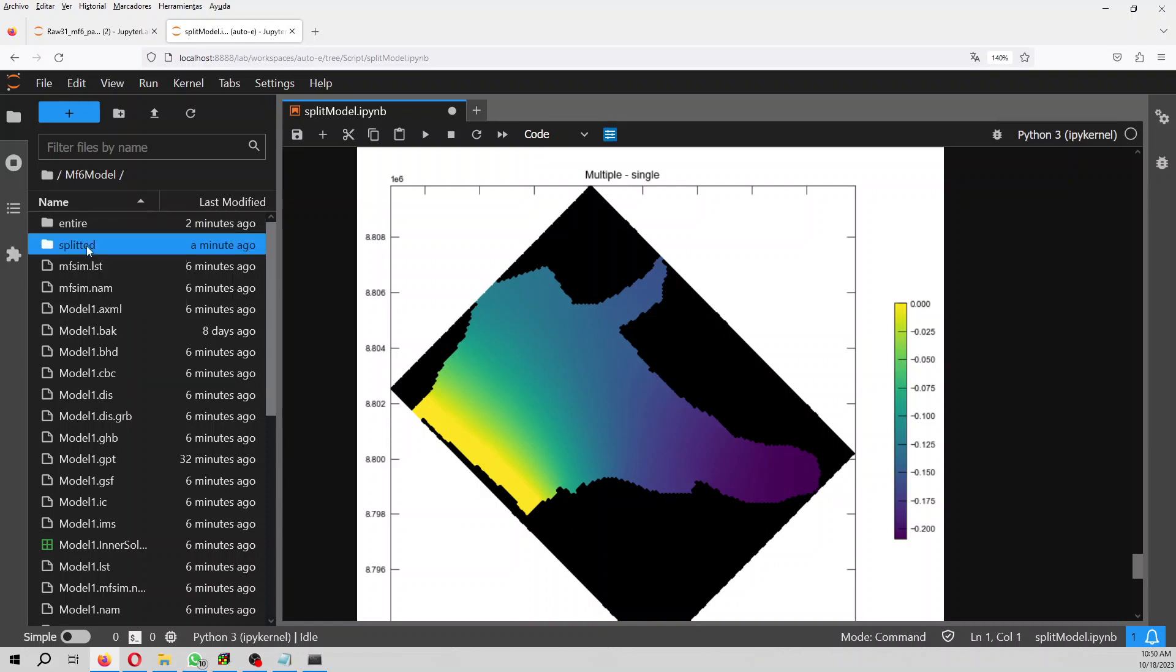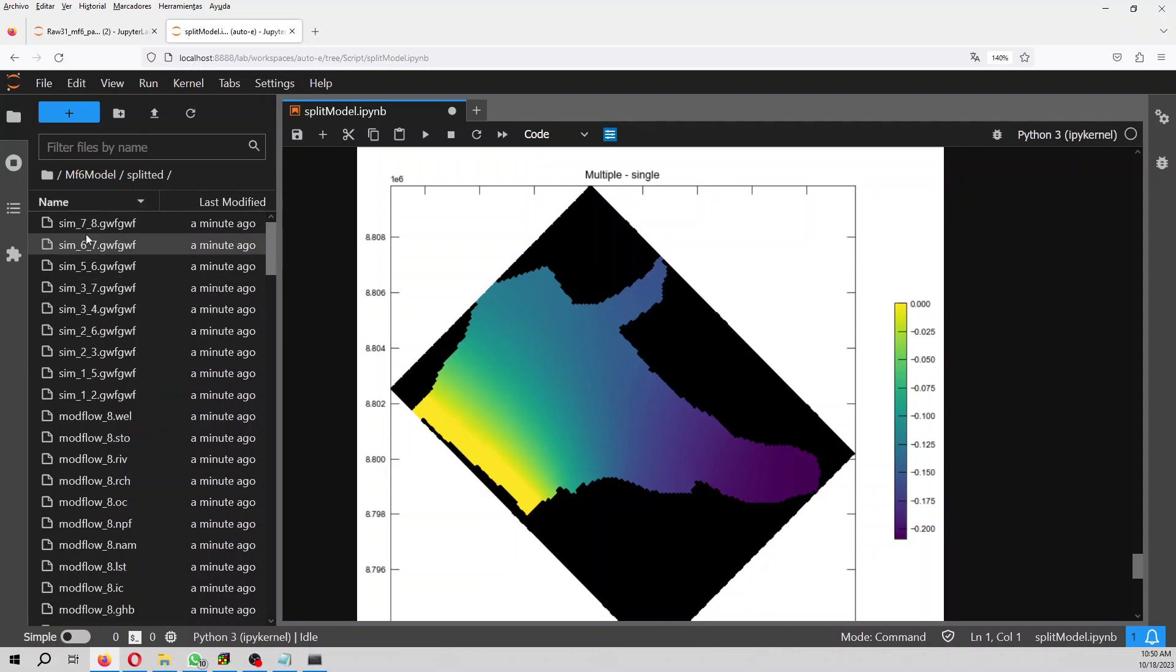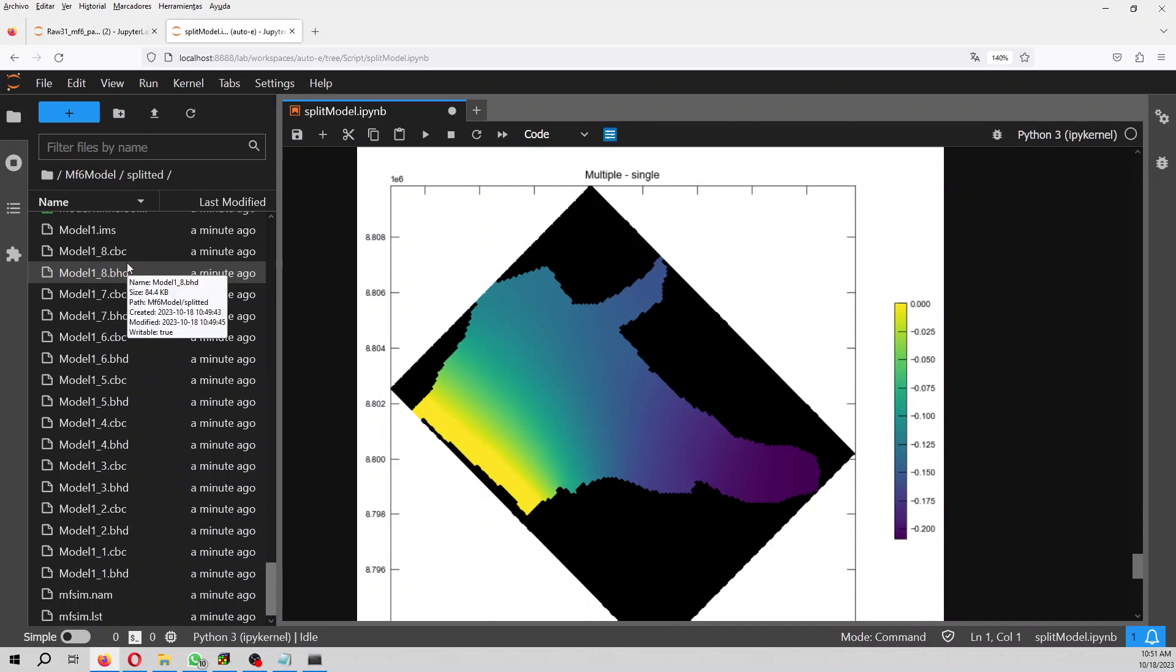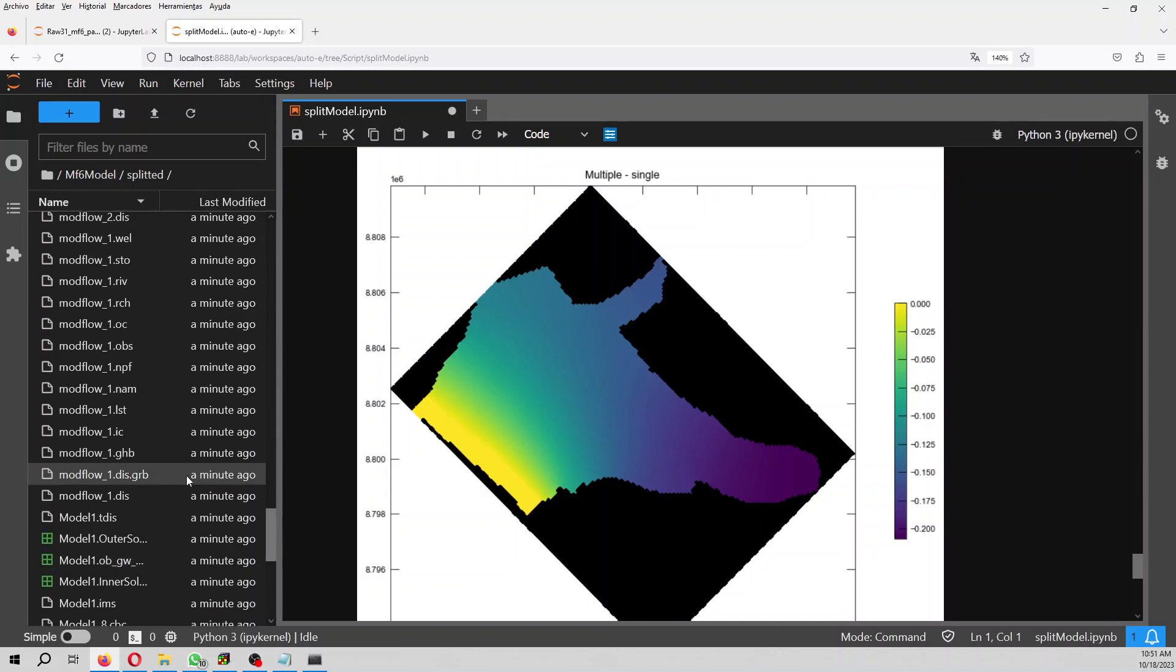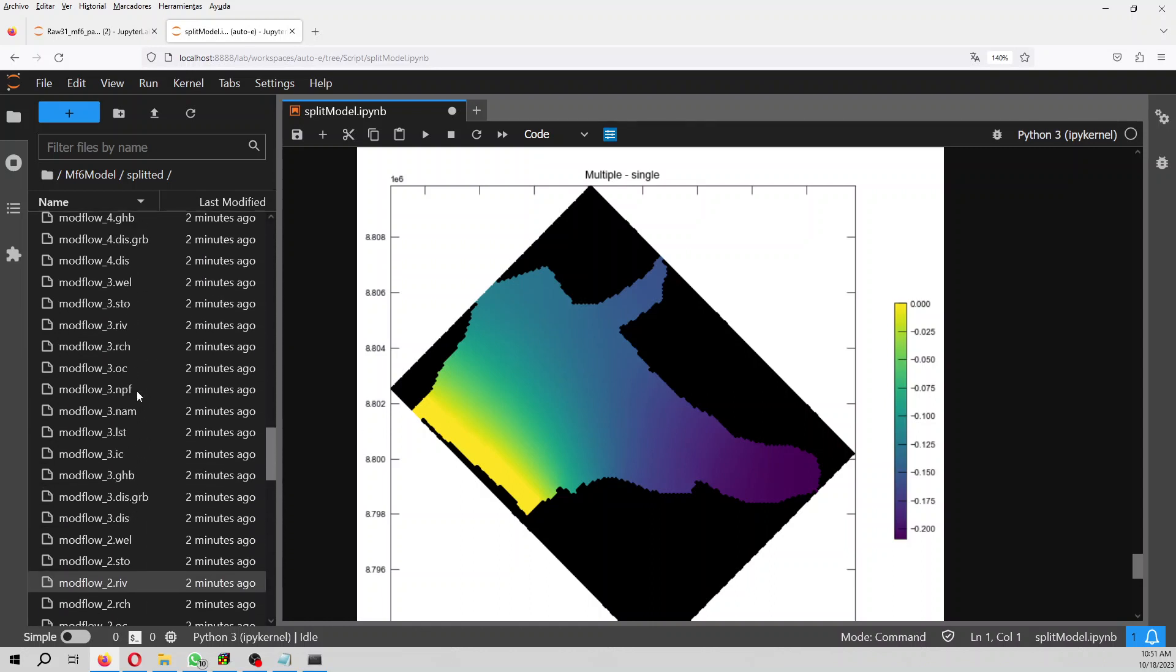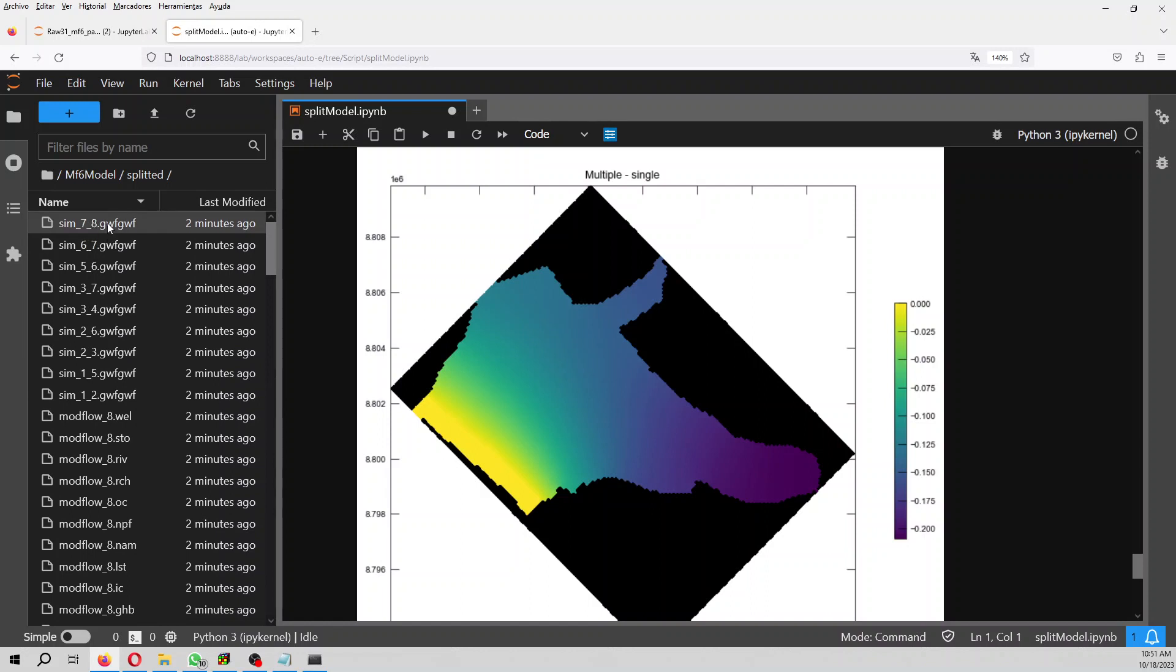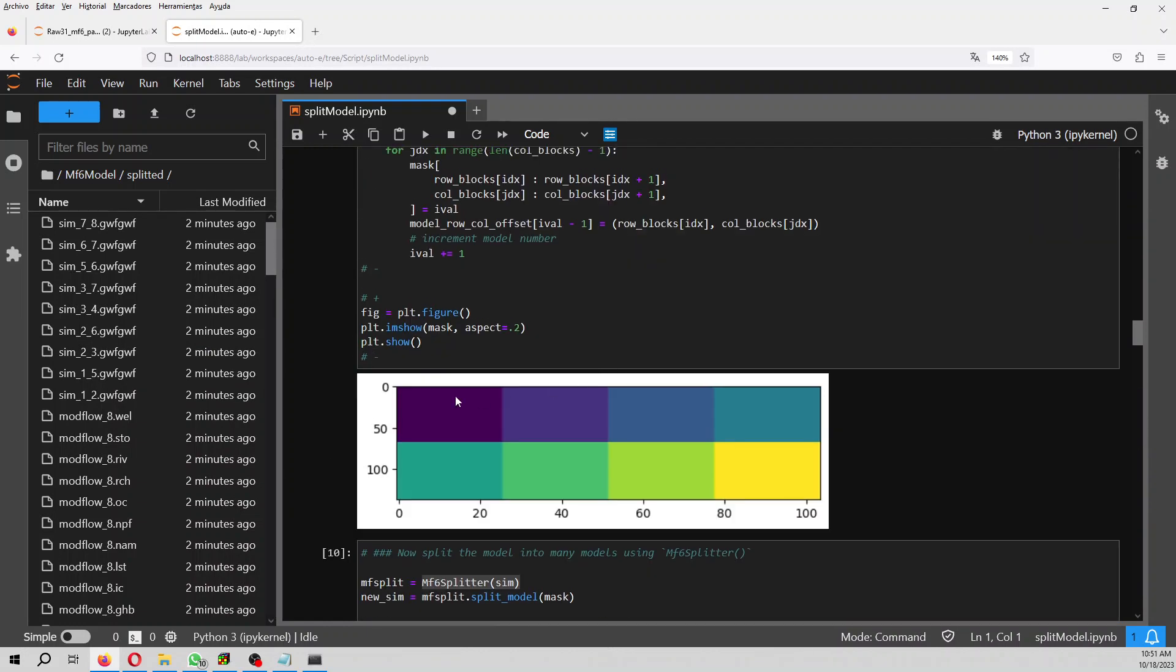If you want to see how it's split in Modflow 6, we go here to split it. You will see that we have model 1, which was our entire model, but it has an underscore 1, 2, 3, 4. For example, for the BHD it has underscore 1, 2, 3, 4, 5, 6, 7, 8. So it has the BHD but separated for the 8 models, as well the CBC. You have a model 1 NPF, model 1 observation, model 1 recharge, but as well you have this for the 8 models.